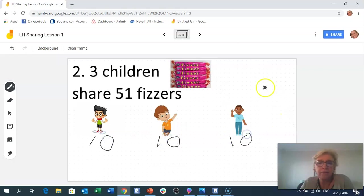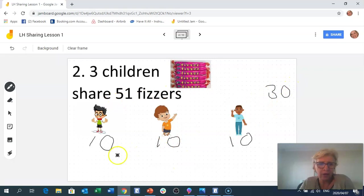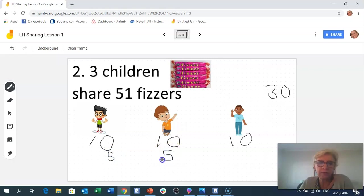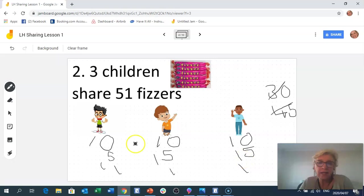Sharing out 5 fizzes at a time from 30: 35, 40, 45 — I've now used 45 fizzes. Not many left, so I'll go in ones: 46, 47, 48, 49, 50, 51. Be careful that the numbers don't look confusing on the board.